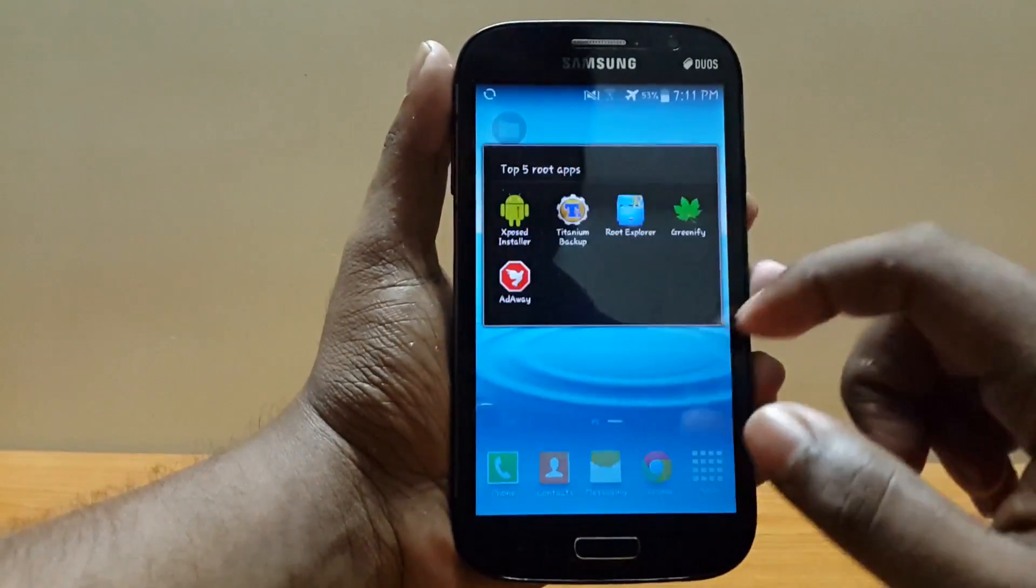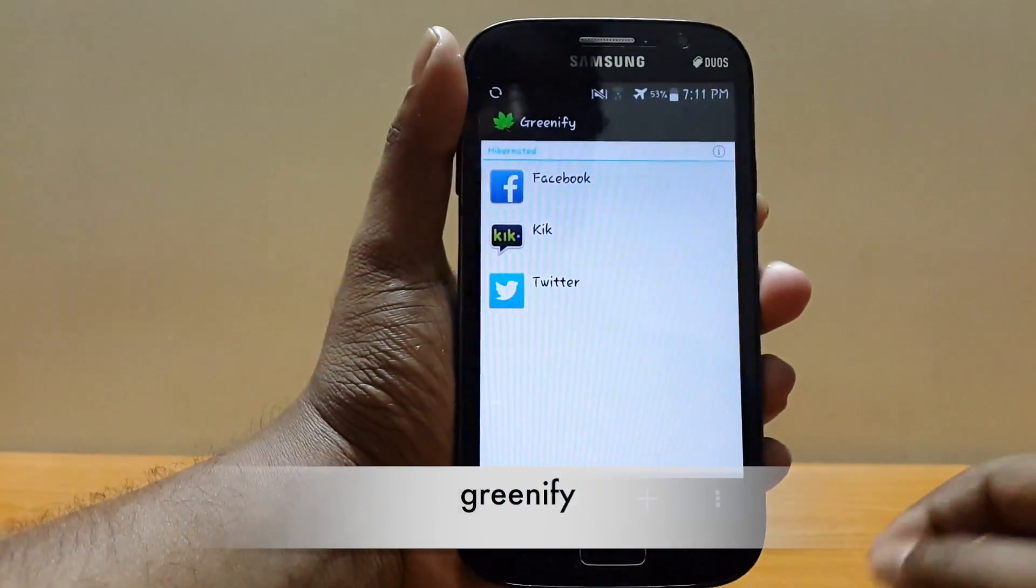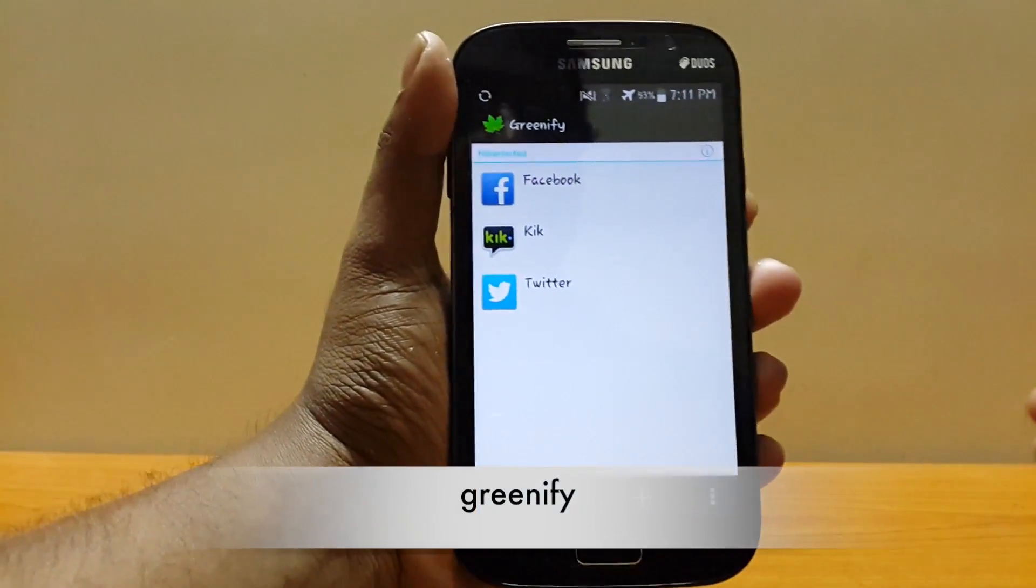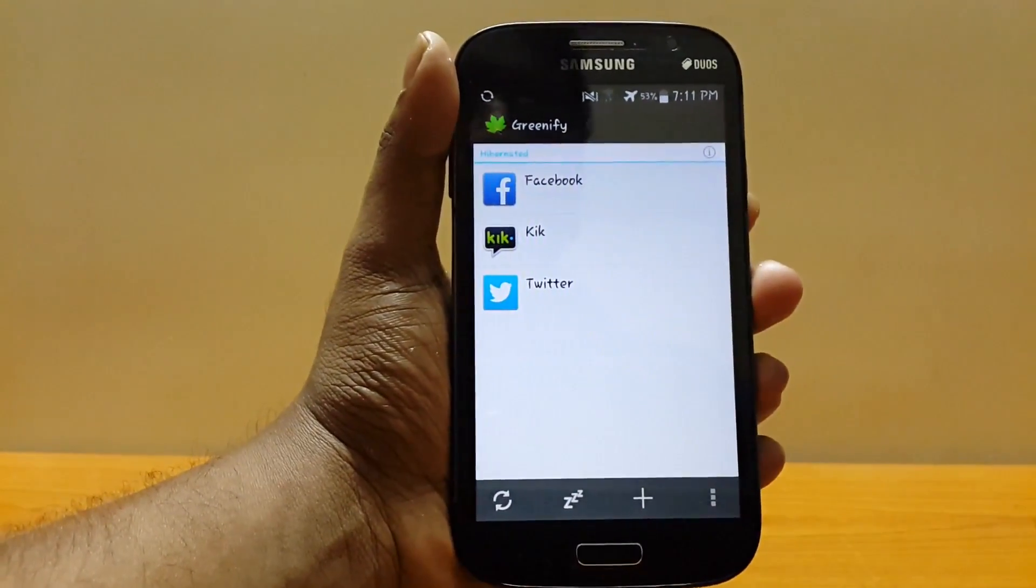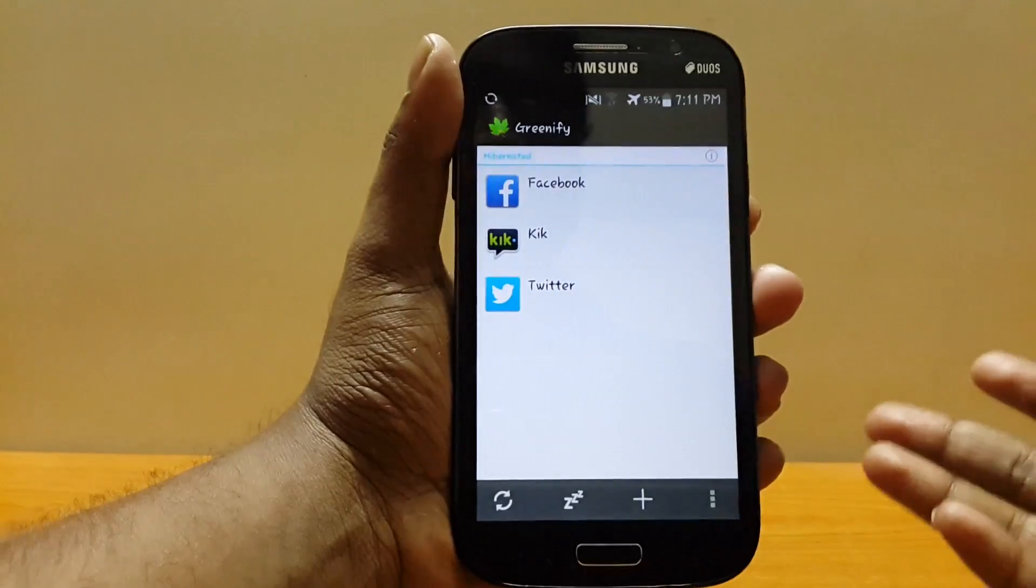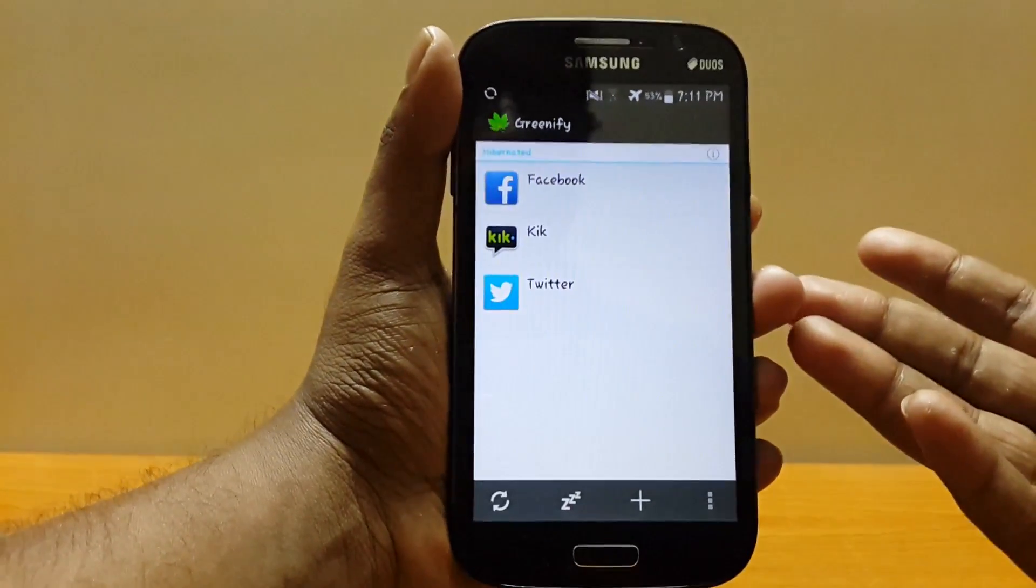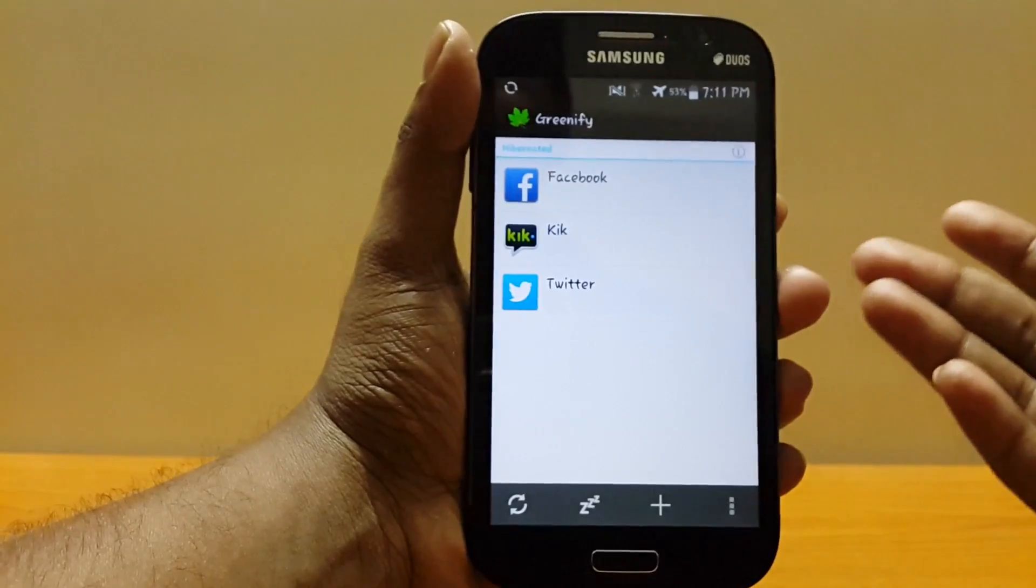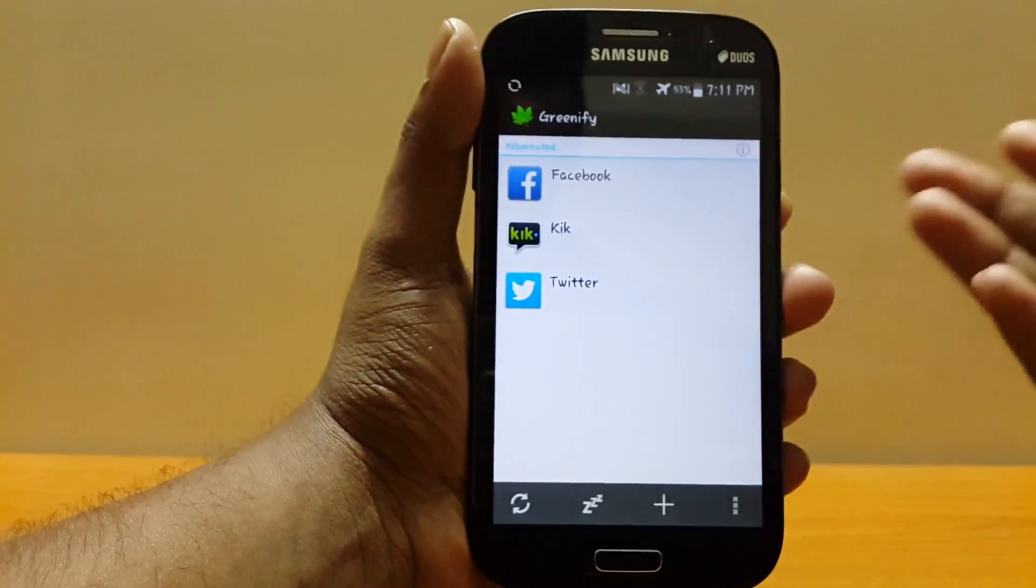Next app is Greenify. Greenify allows you to hibernate your apps like Facebook, Cake, and Twitter, which I have hibernated here because they eat a lot of RAM, use a lot of your data plan, and also eat